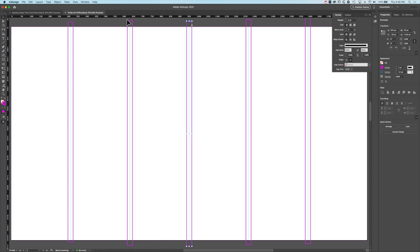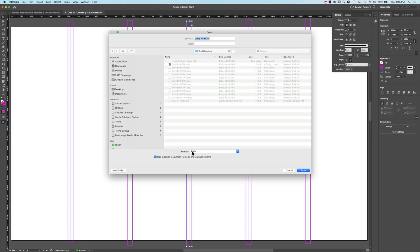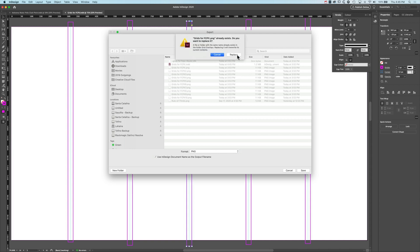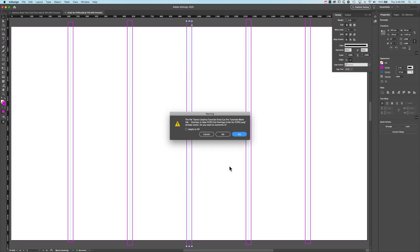All that's going to show up is those lines. We'll save that and go to File > Export, saving this out as PNG format so it can have transparency. It will overwrite the existing PNG files — we'll save it as 'Grid for Final Cut Pro 10', replace all, export all pages, and apply to all.